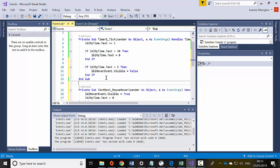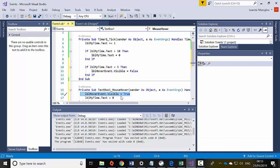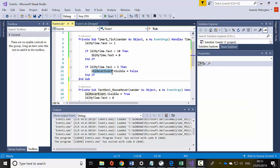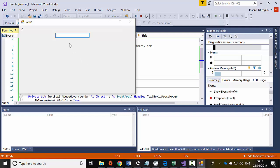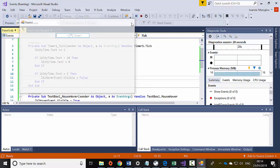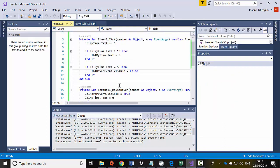So when I hover over with my mouse on this text box, the label will be visible and the timer resets to 0. Once the time reaches 5, the hover event label will be invisible again. Let's try it — if I hover over with my mouse cursor, not only does the label show but the timer changes to 0. After 5 seconds it disappears. This is how I can manipulate objects using different events and particular times.